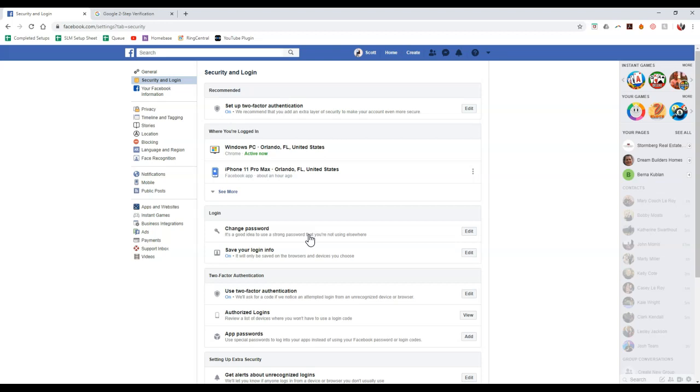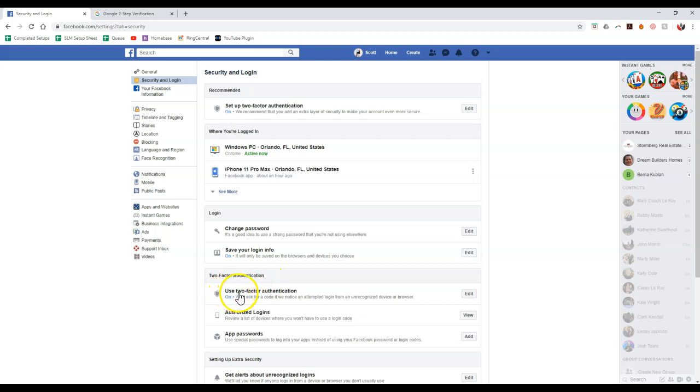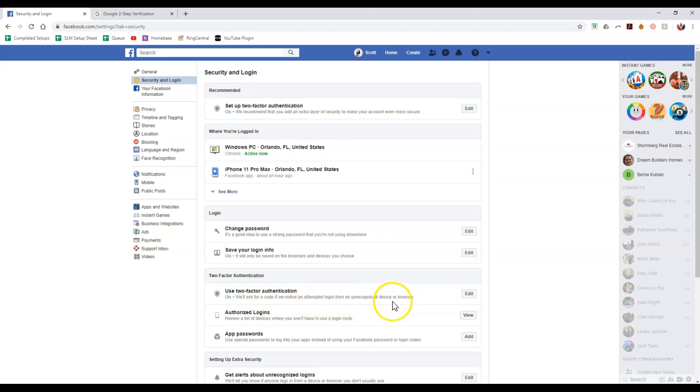But in this case, if you want to change your password, you're definitely more than welcome to. But if you notice, there's a section on here that says two-factor authentication. That's going to be their two-step verification at the end of the day. In this case, as you can see, use two-factor authentication. We'll ask for a code if we notice an attempted login from an unrecognized device or browser. Now this is not going to block you if you're utilizing your app on your phone or on your tablet.